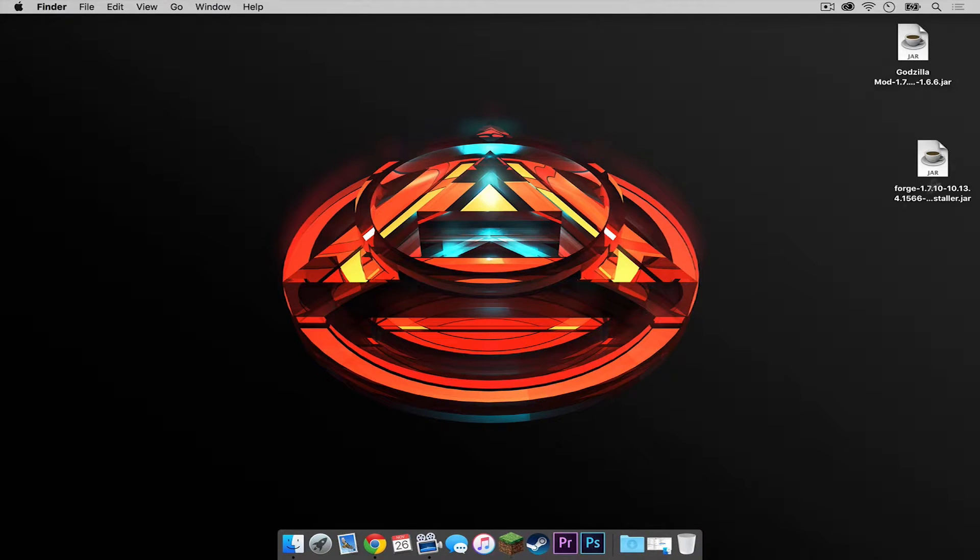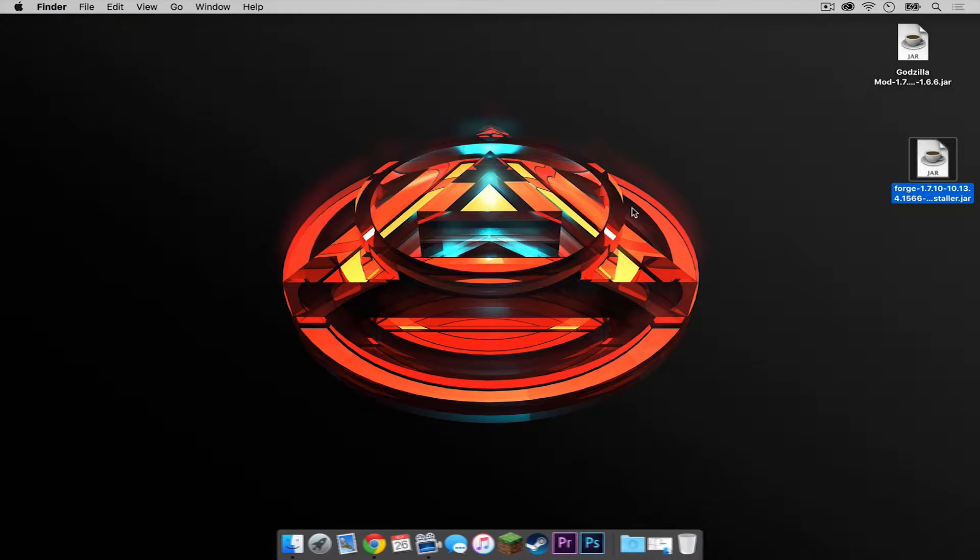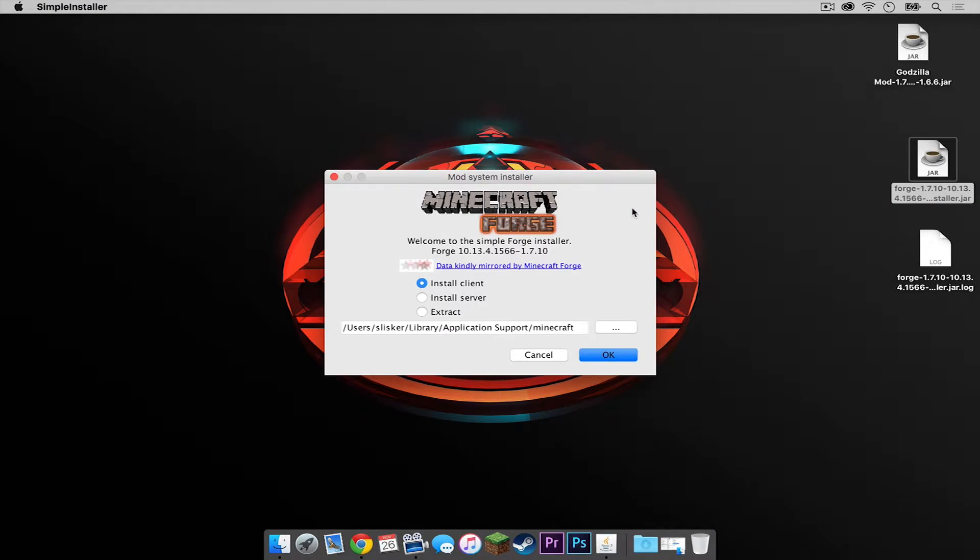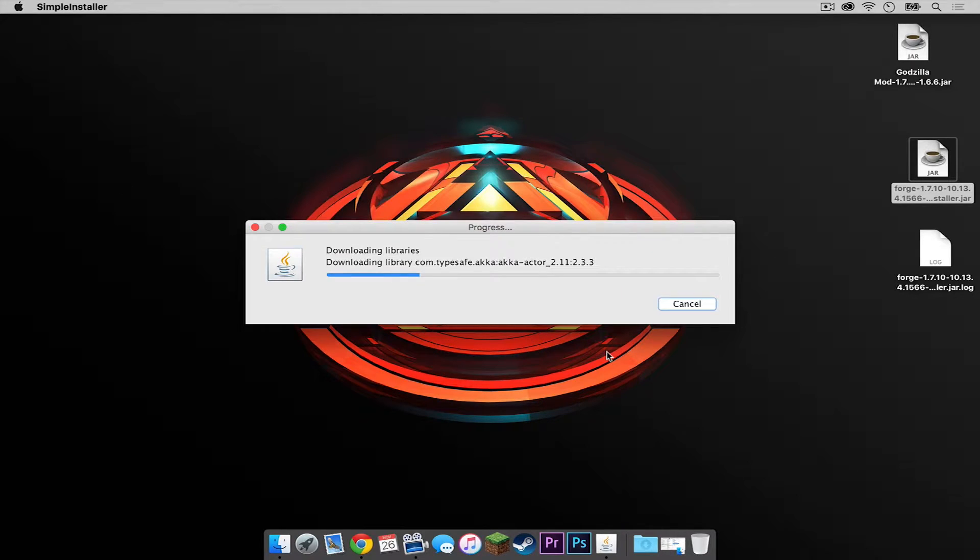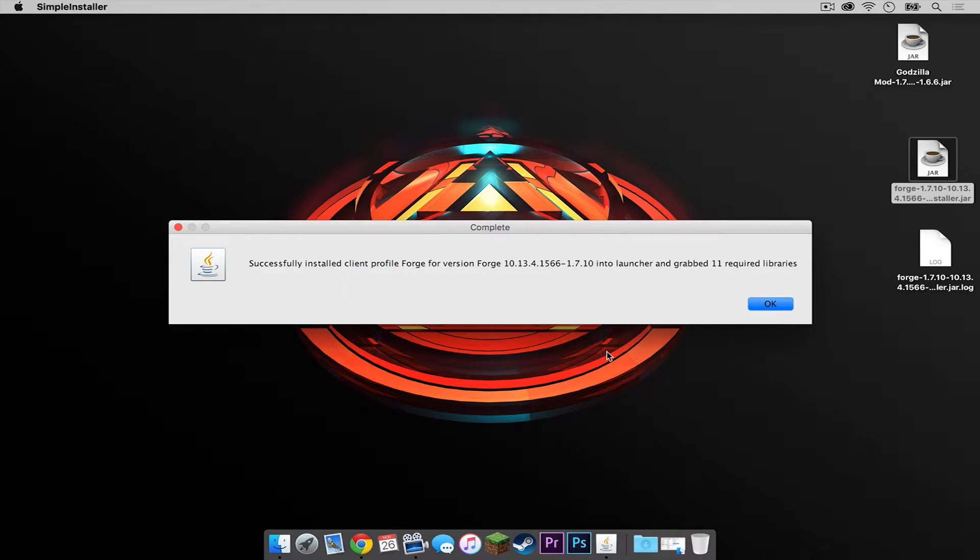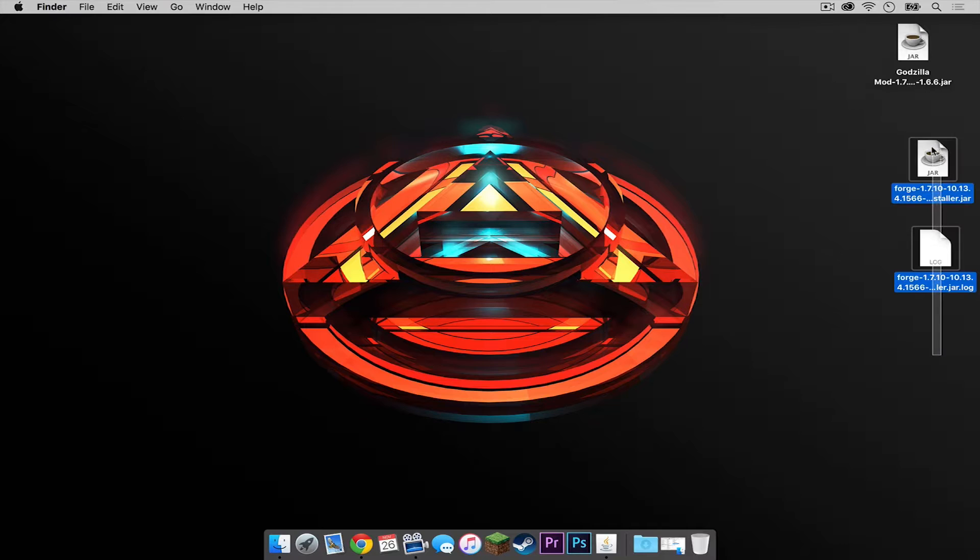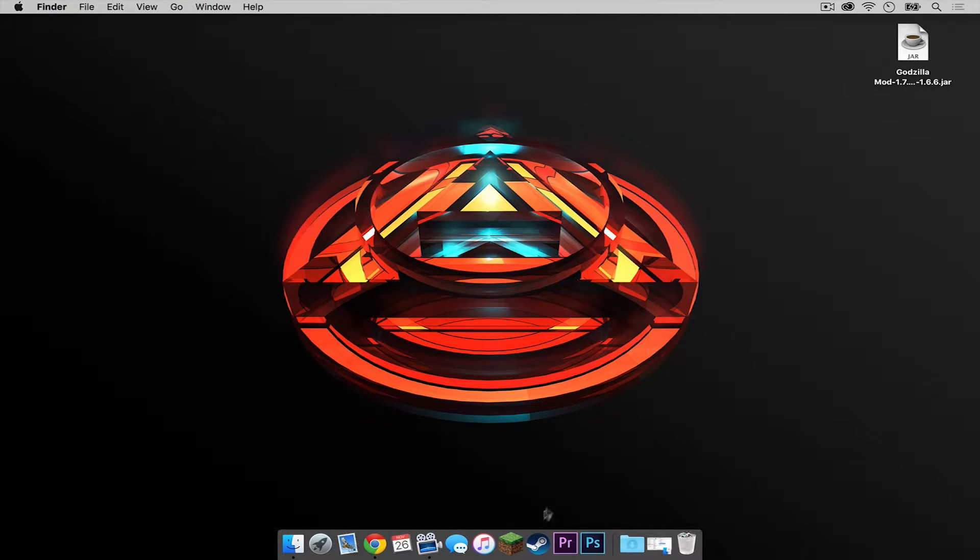Open up your ForgeInstaller.jar. Select Open. Make sure Install Client is selected and make sure it is going directly to your Minecraft folder. Then press OK. If it successfully installs, you should get a little window that looks like this. Press OK. Now let's drag the ForgeInstaller and the log file that was created off of it into the trash.